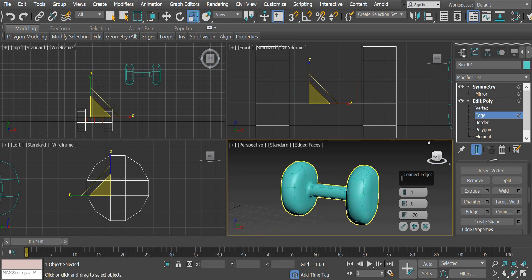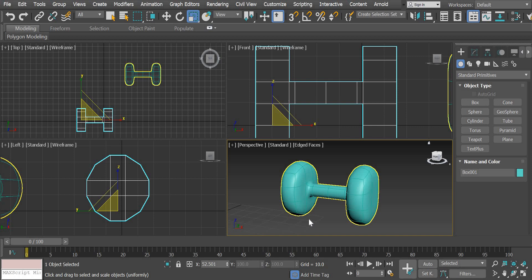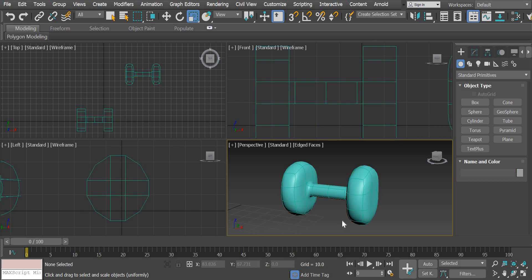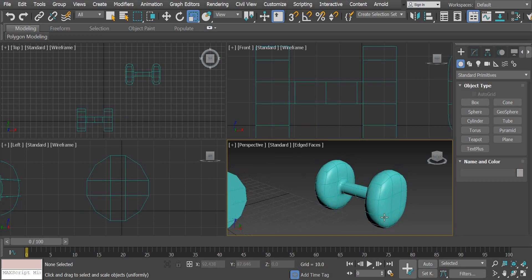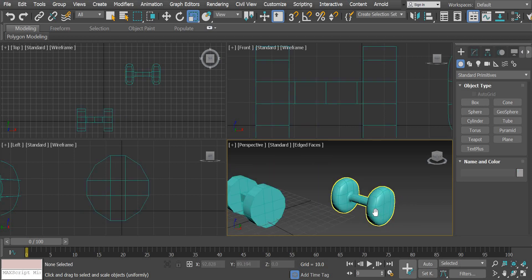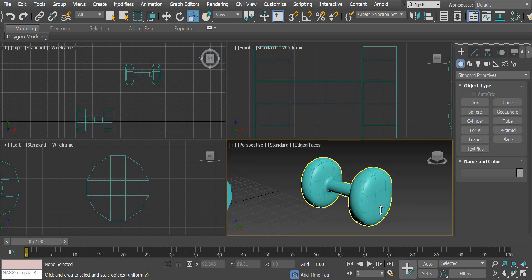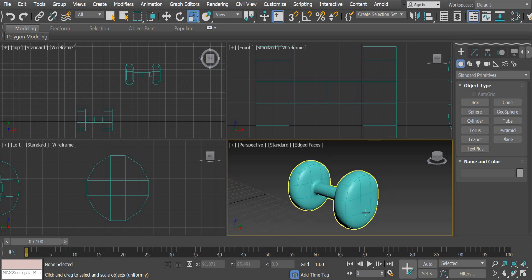So we looked at quite a few modifiers. And in the process created a simple object like a dumbbell. Thanks.